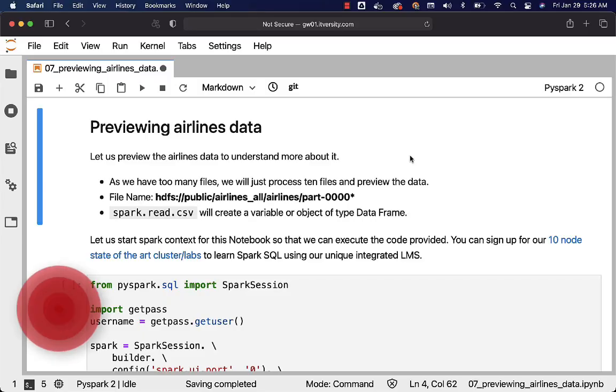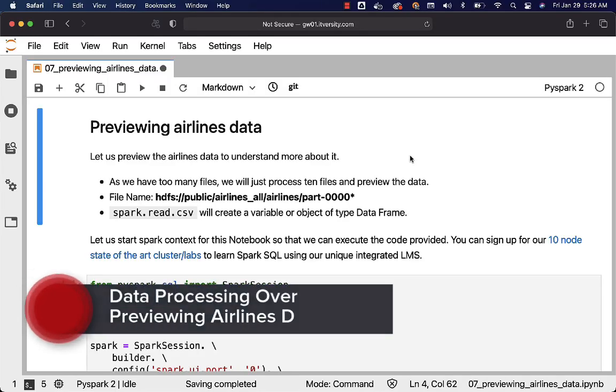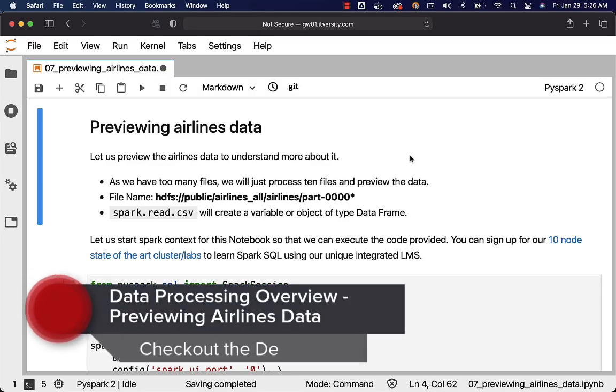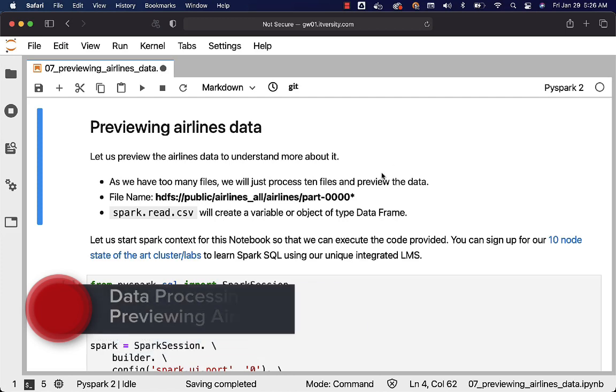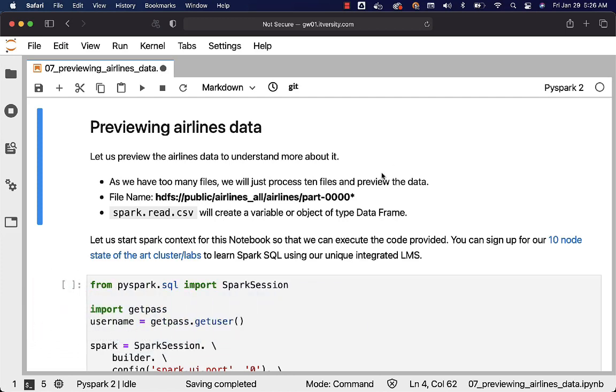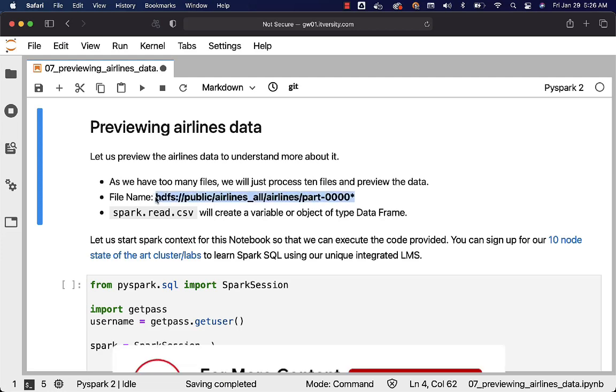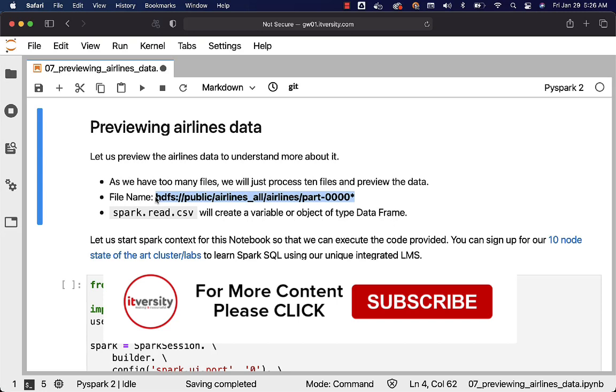Let's preview the airline's data to understand more about how to preview any data set. As we have too many files, we'll just process 10 files and preview the data. The file name pattern we'll be using will give us 10 files which will end with 0 through 9 after 4 zeros.